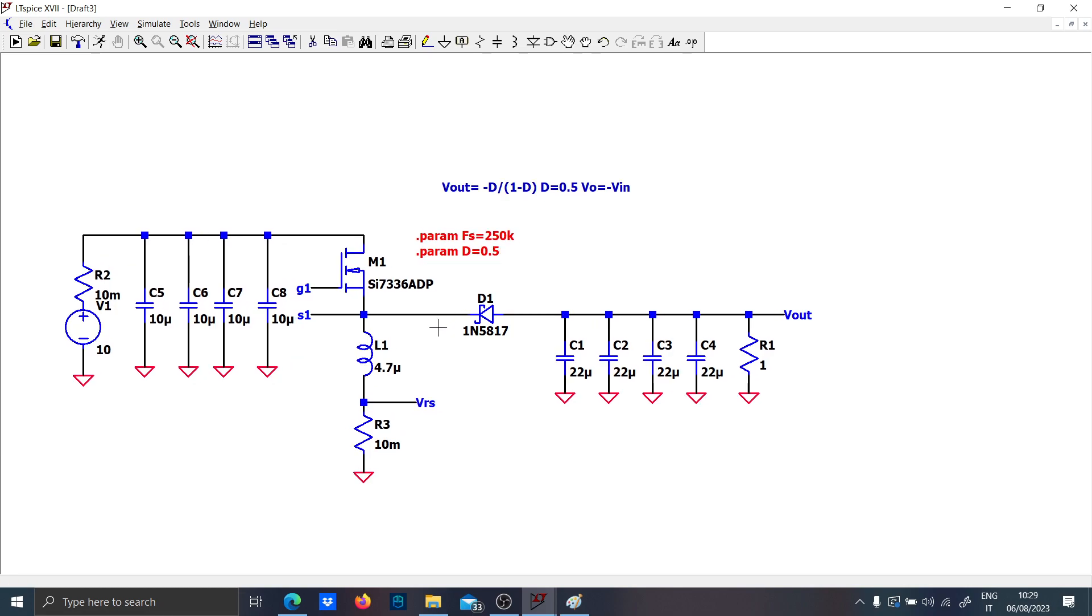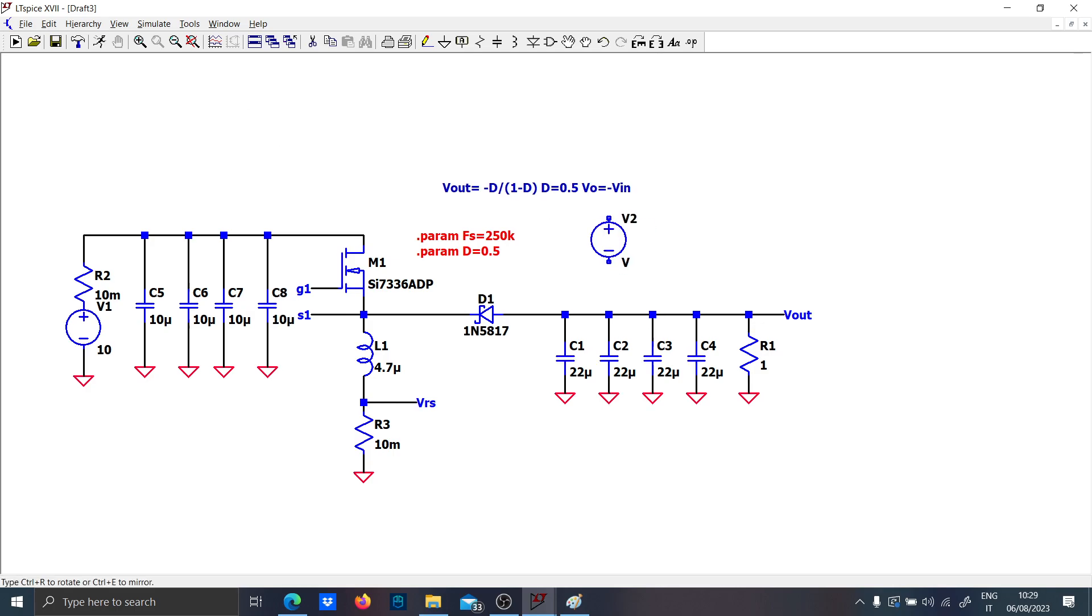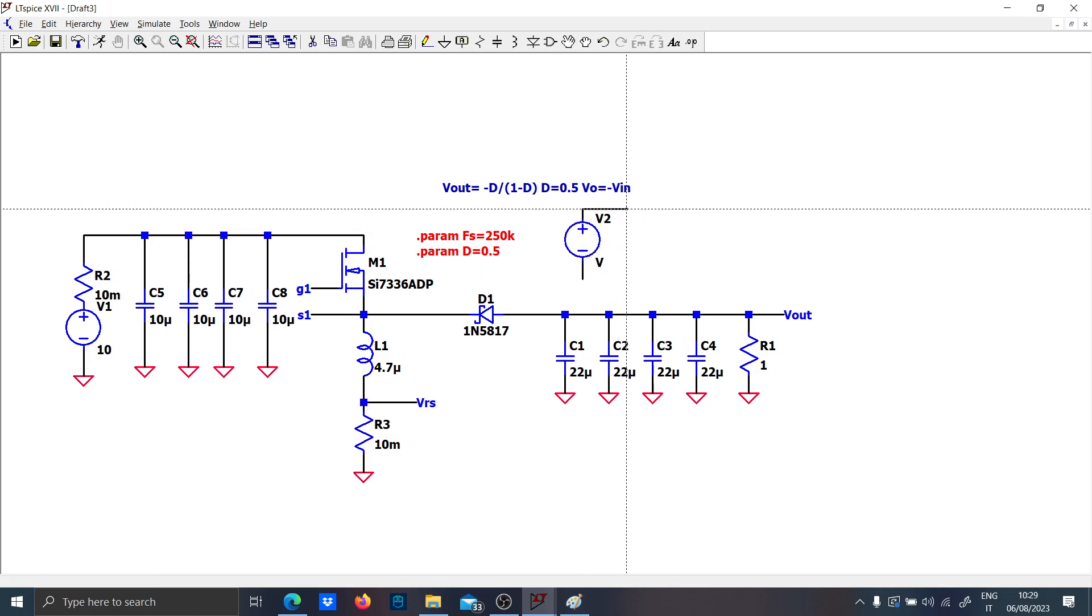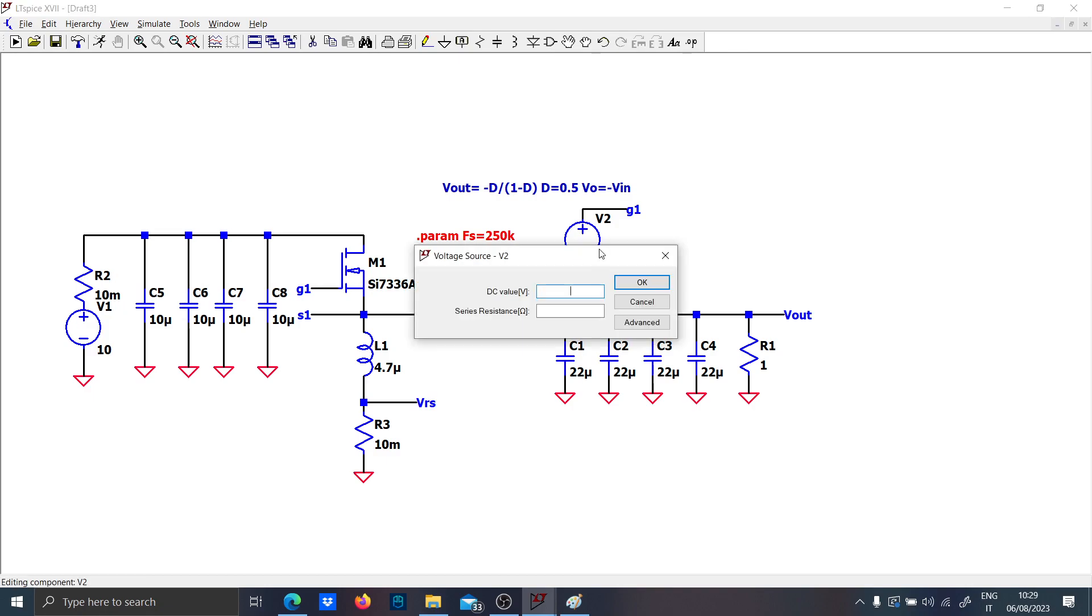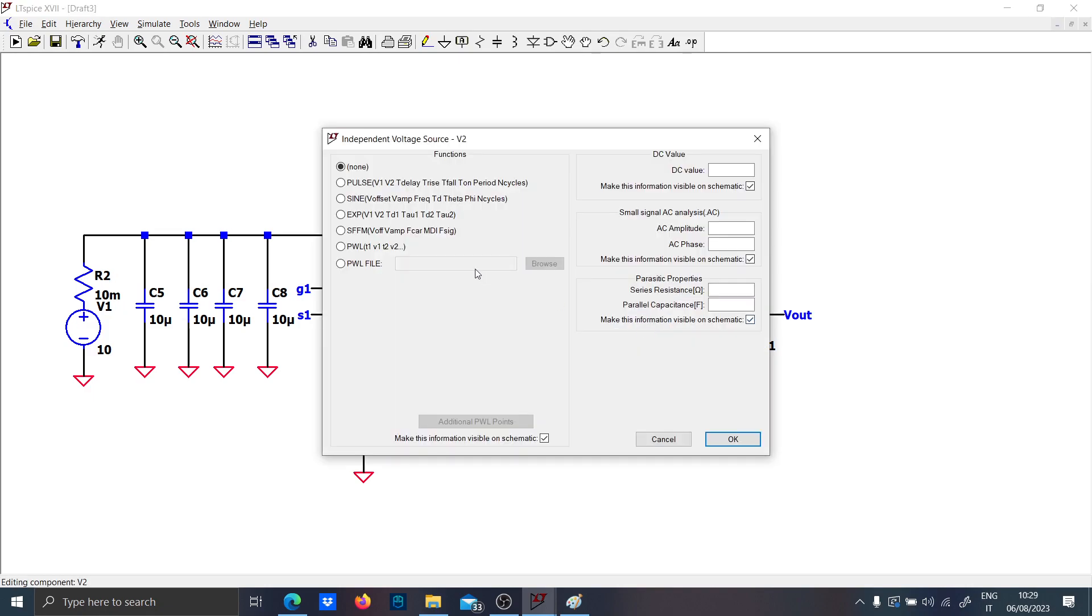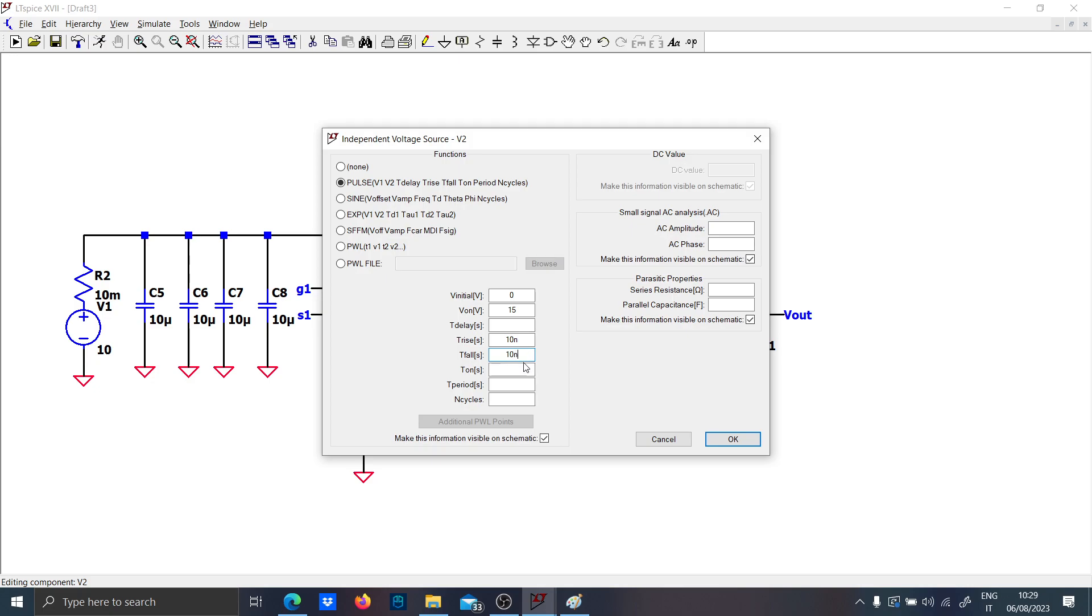This is the inductor current reading. Let's run the simulation with a pulse voltage using the high side gate 1. The classic pulse between 0 and 50 volts, a rise of 10 nanoseconds, duty cycle over switching frequency for the period.